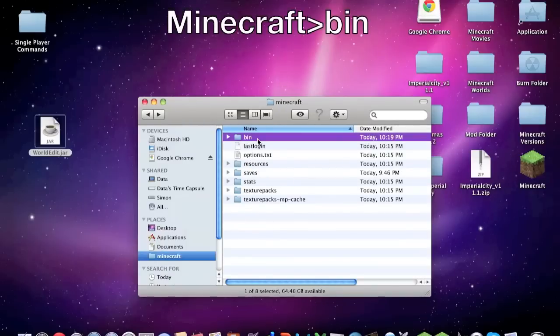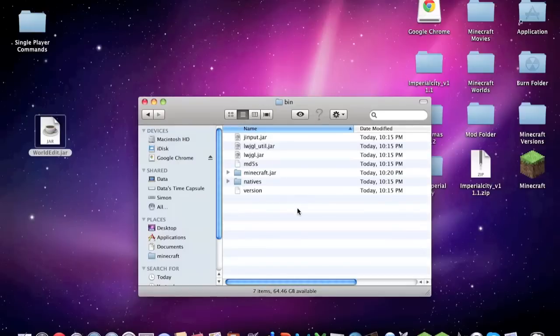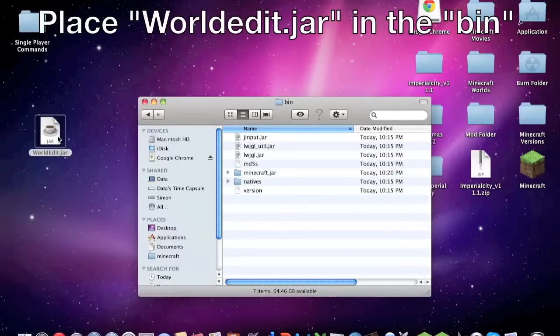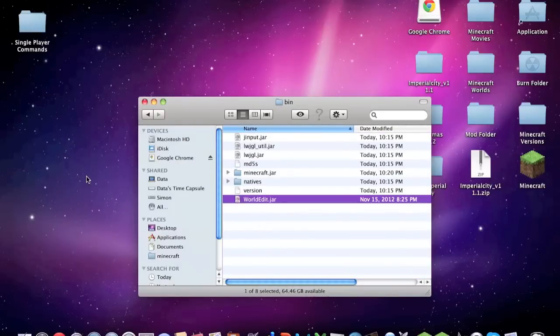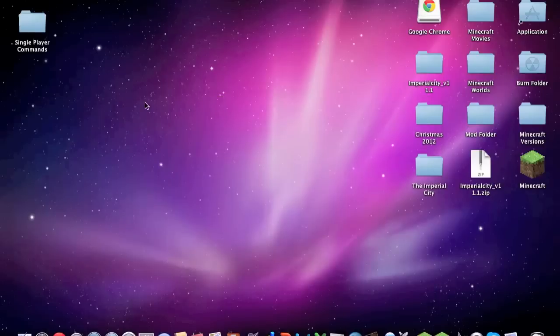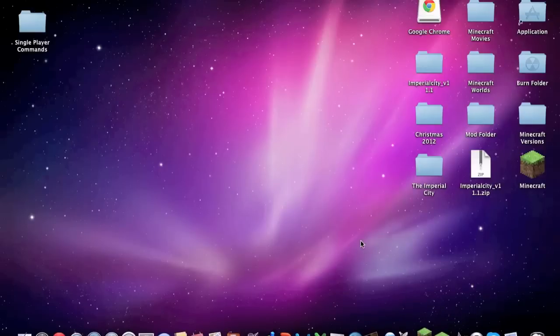Then go back. I'll just take you through it again: just go to your Minecraft folder and go to bin, and then in the bin just drag the worldedit.jar and place it in there. And then there you go, Single Player Commands and World Edit have been installed successfully.